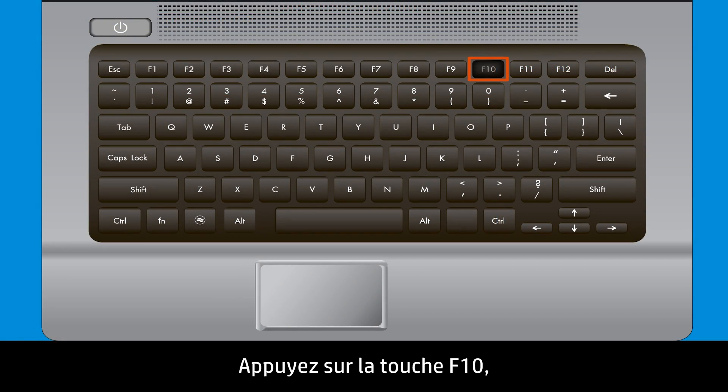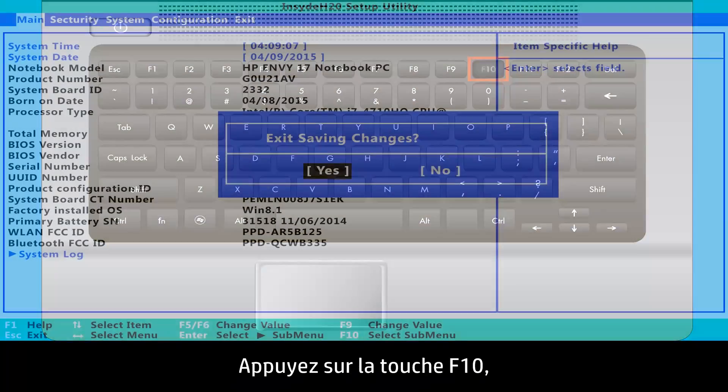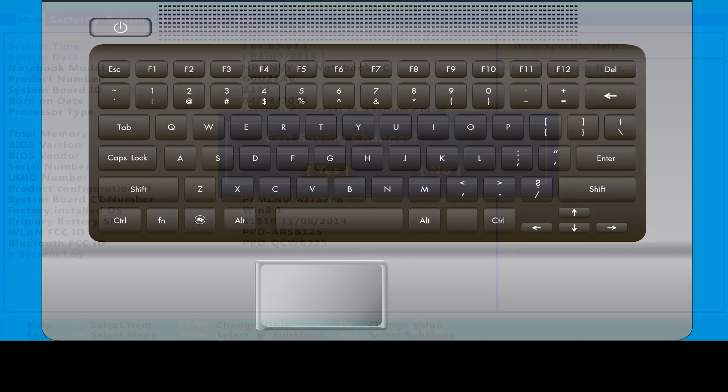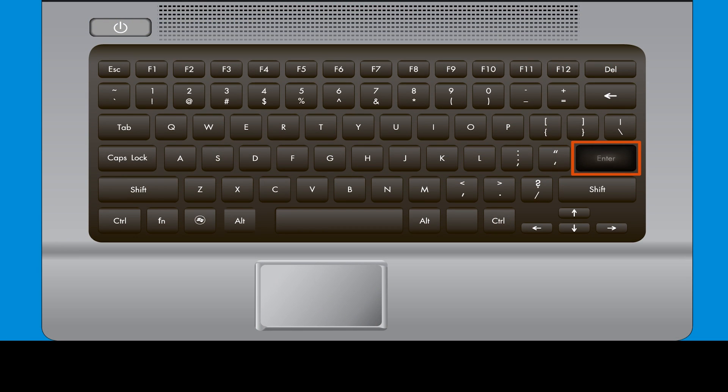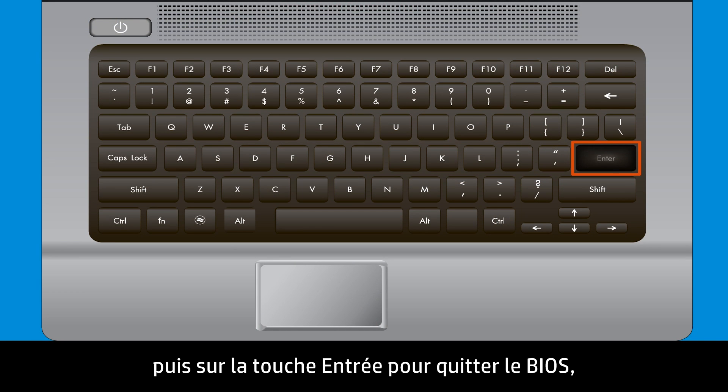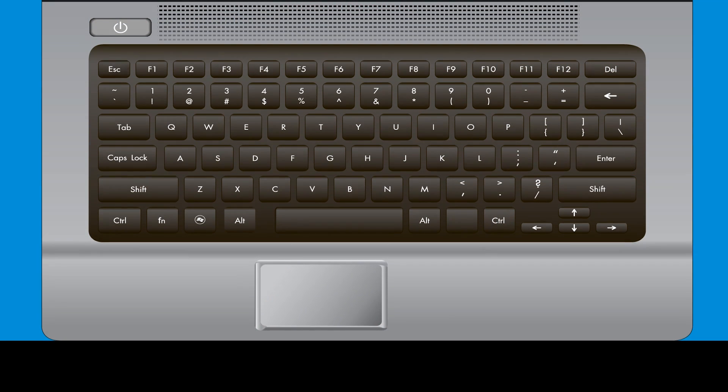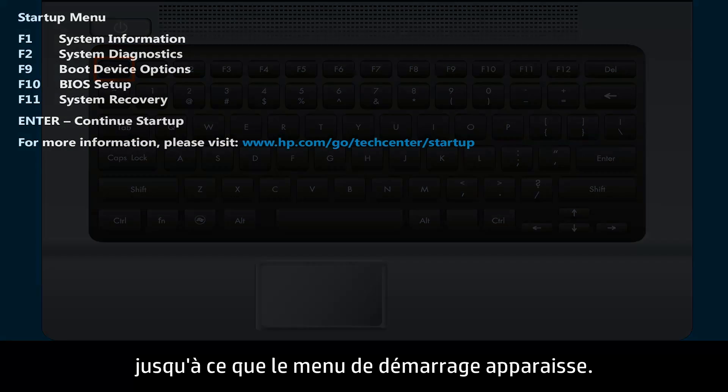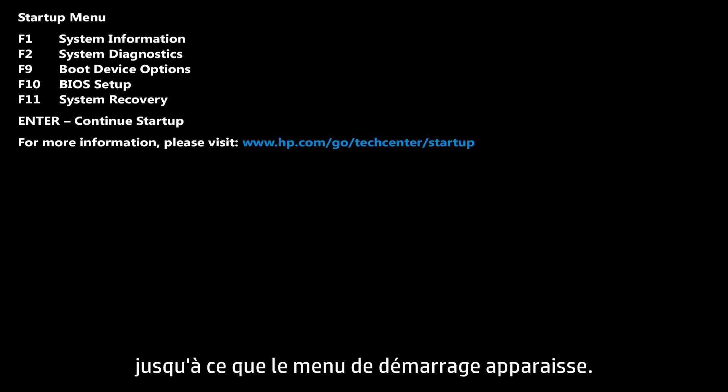Press the F10 key, then press the Enter key to exit BIOS, and immediately press the Escape key repeatedly until the Startup menu opens.